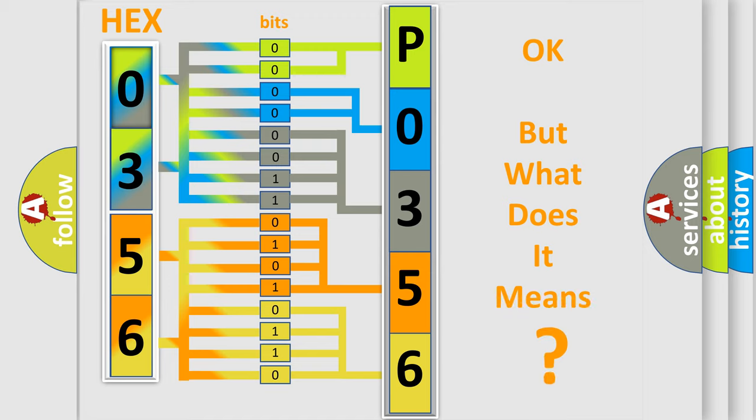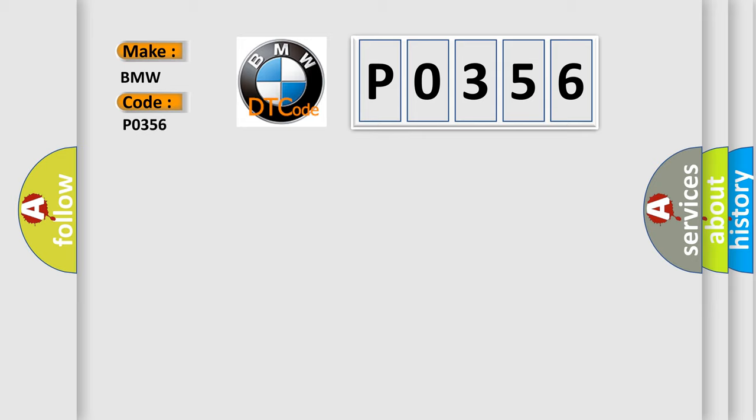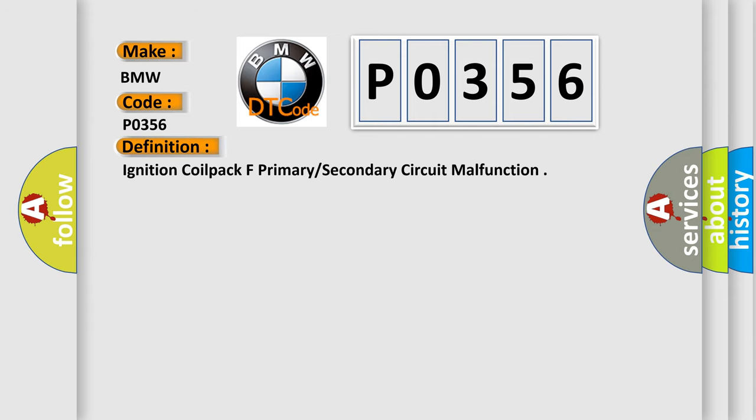The number itself does not make sense to us if we cannot assign information about what it actually expresses. So, what does the diagnostic trouble code P0356 interpret specifically for BMW car manufacturers?